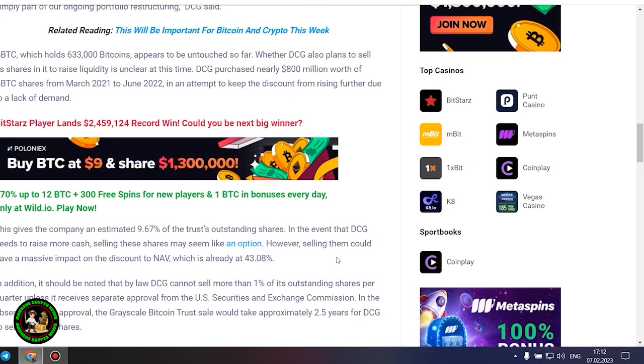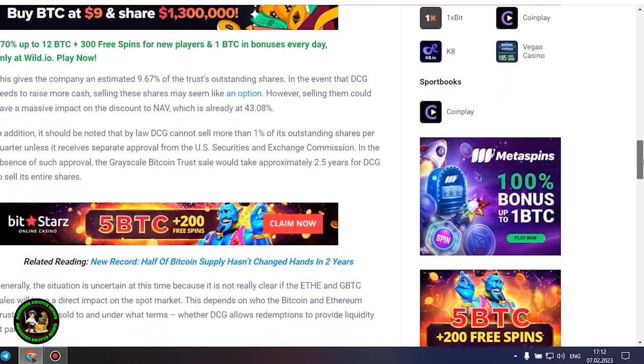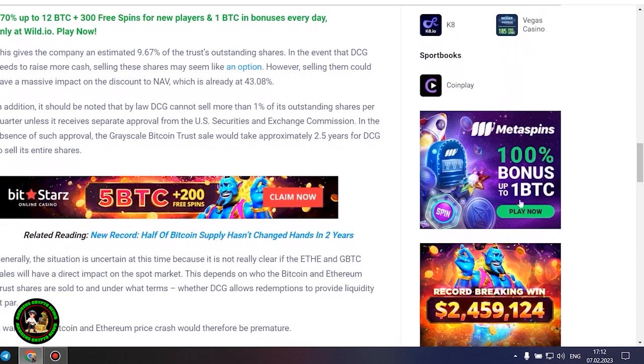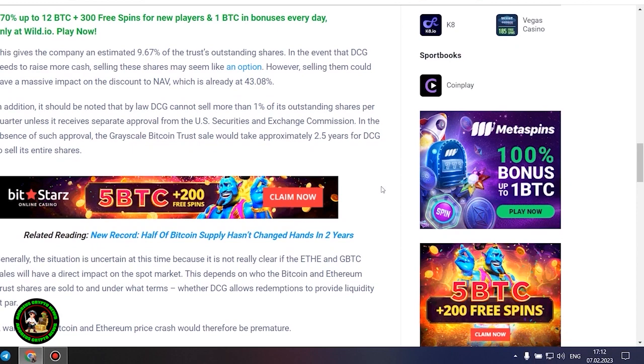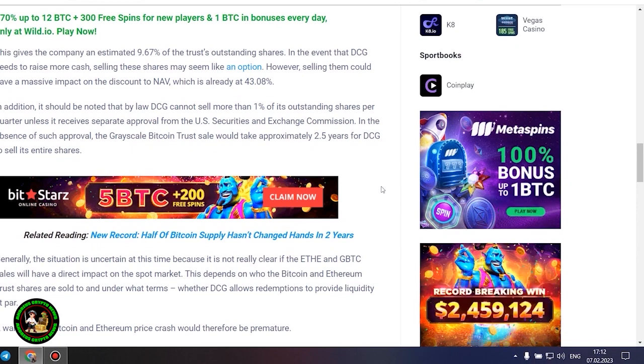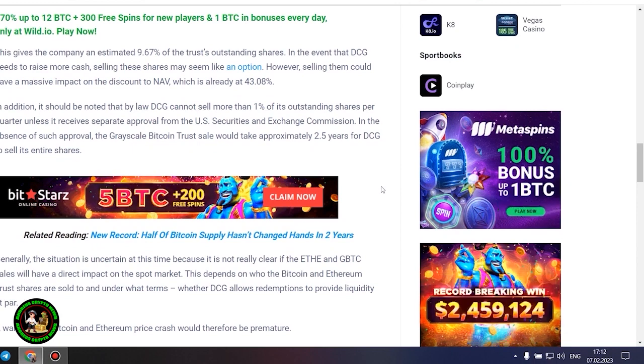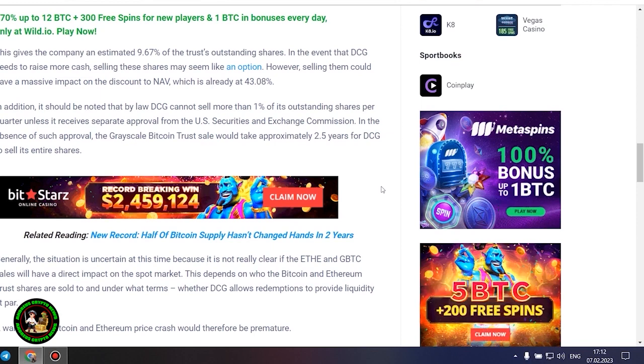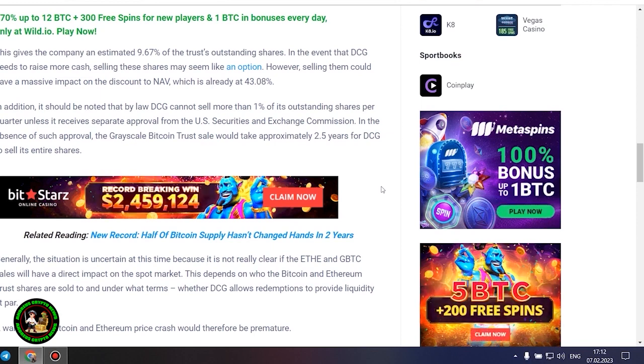DCG purchased nearly $800 million worth of GBTC shares from March 2021 to June 2022, in an attempt to keep the discount from rising further due to a lack of demand. This gives the company an estimated 9.67% of the trust's outstanding shares. In the event that DCG needs to raise more cash, selling these shares may seem like an option. However, selling them could have a massive impact on the discount to NAV, which is already at 43.08%. In addition, it should be noted that by law DCG cannot sell more than 1% of its outstanding shares per quarter, unless it receives separate approval from the US Securities and Exchange Commission.